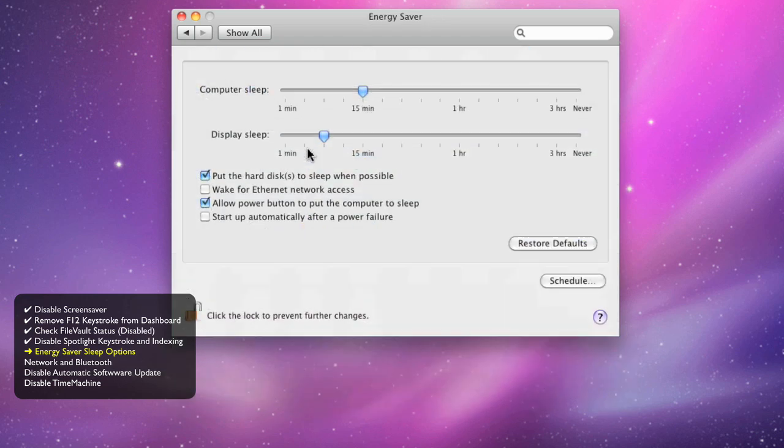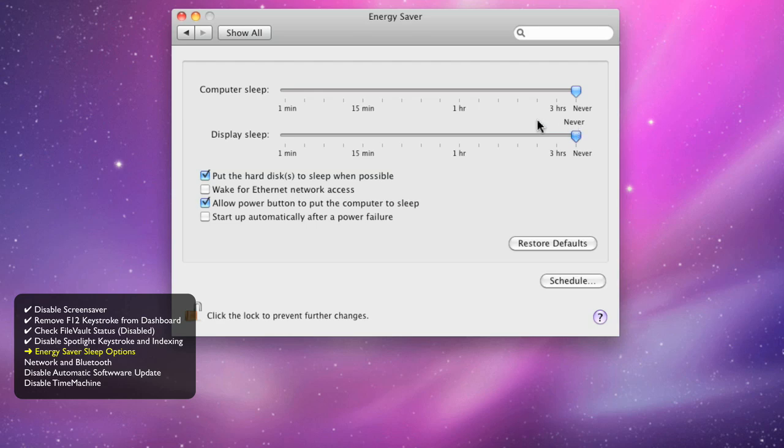Let's go to the Energy Saver. We don't want the computer ever sleeping. Same thing for the display or monitor and uncheck the option to put the hard drives to sleep.